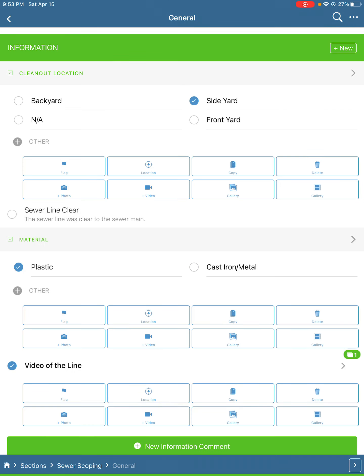Once we go in there, we'll start with General. After we've done the report, we'll go outside. We should have already noted where the cleanout location was while we were doing the exterior of the home. In this case, it's in the side yard.